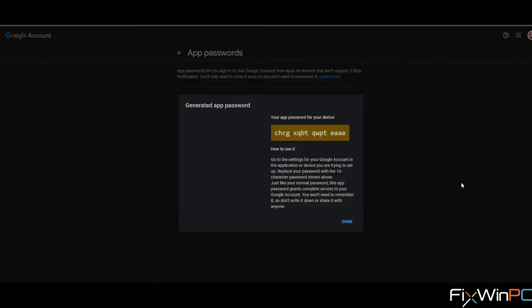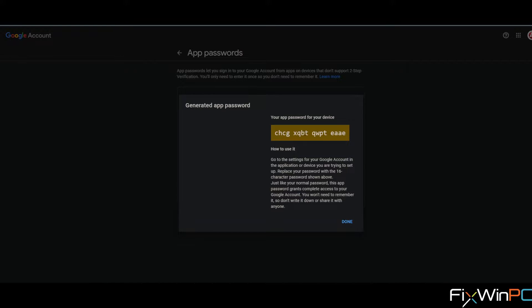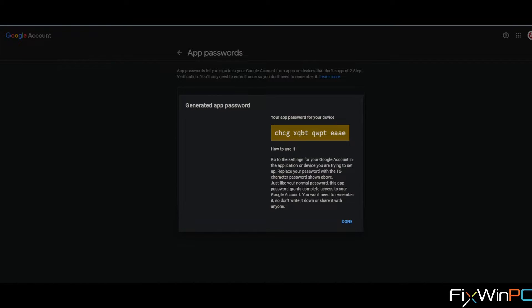It will give you a password. You are advised to write this password down. This is the password you would use instead of your actual email password, specifically for the application they're going to use it for, namely the DVR or NVR. Once you've already copied this somewhere, you select done.